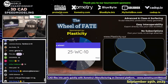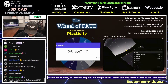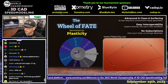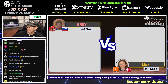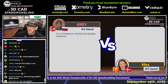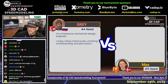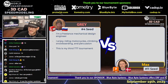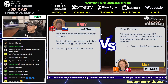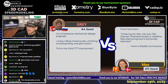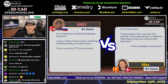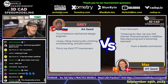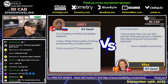It looks like this first one is going to be drawing number 10 — a really good choice. Thank you to the Wheel of Fate and to our sponsor Plasticity. Now let's learn a little about our runners: Gray is a freelance mechanical design engineer who enjoys riding motorcycles, climbing, snowboarding, and percussion — this is his third TTT tournament. Max is from Denmark; a Reddit commenter said he won the Danish Championships in additive manufacturing and is extremely talented. So there you go, Max — a Reddit commenter saying nice things, a true rarity.